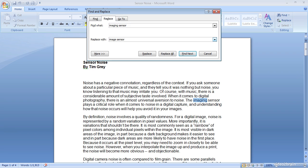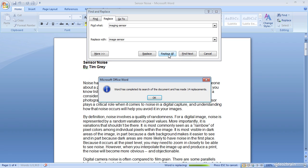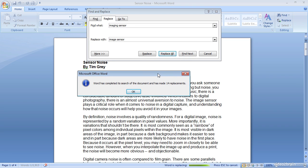I can then specify if I want to replace the next instance or all instances of that term. So I'll go ahead and click the replace all option and you'll see that the text is replaced. I'll move this dialog out of the way and we can see that imaging sensor was replaced with image sensor. I also get a confirmation that Word has completed the search and has replaced that phrase a total of 14 times.